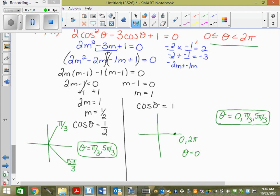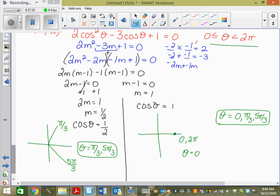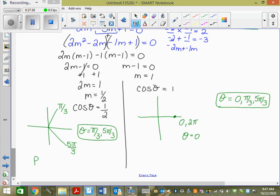The only extra check is if you get cosecant, secant, or cotangent — flip the fraction to get one of the primary trig functions. If it's on the unit circle, read it off directly; if not, do the three steps: reference angle, CAST rule, get the answer. Your homework is page 212, questions 7b, c, and d.